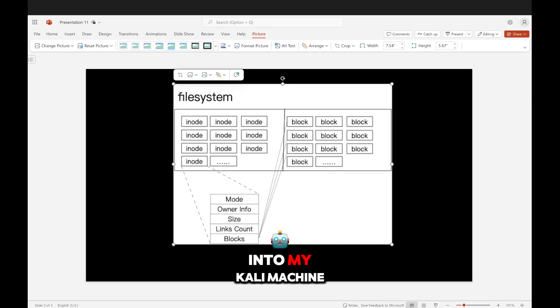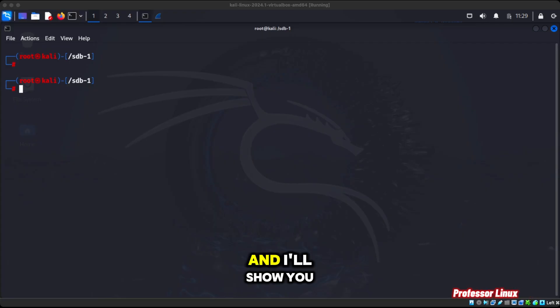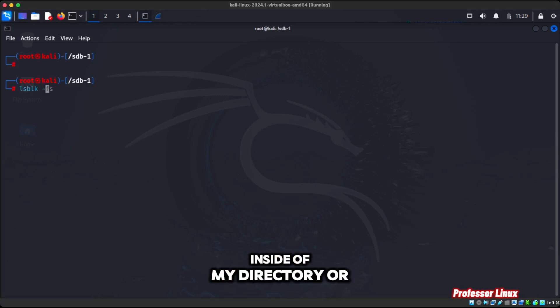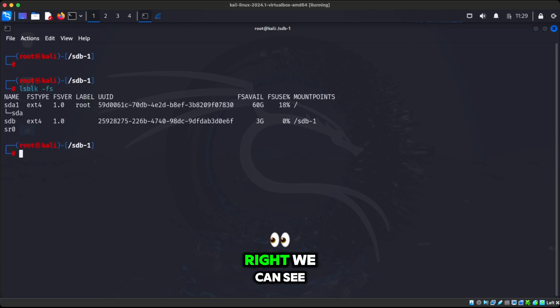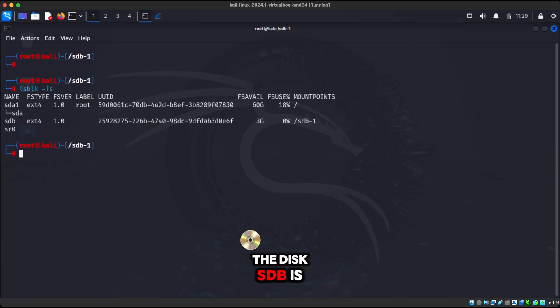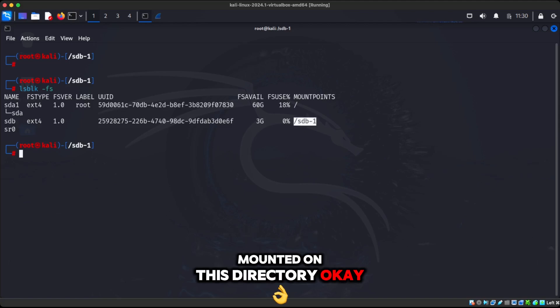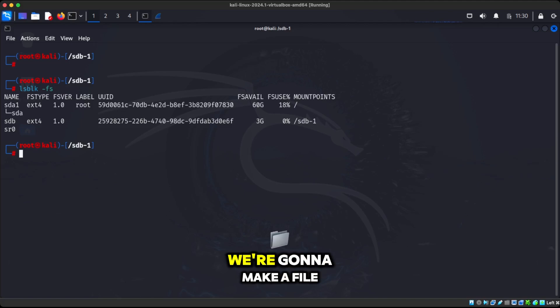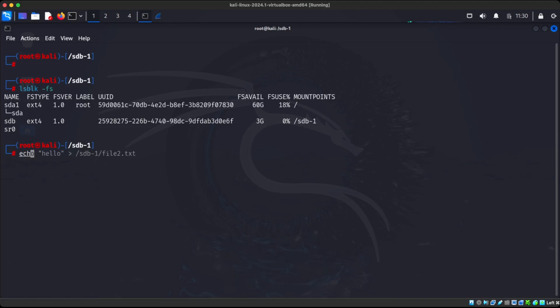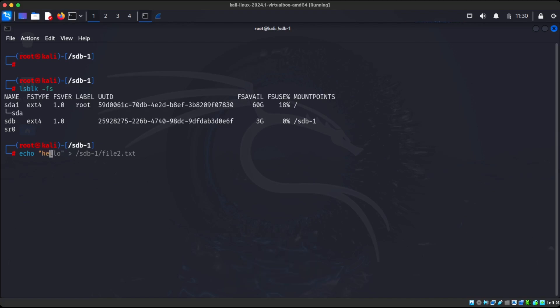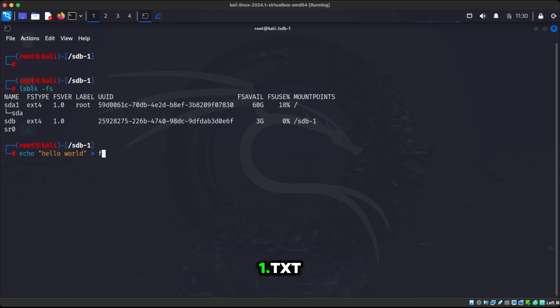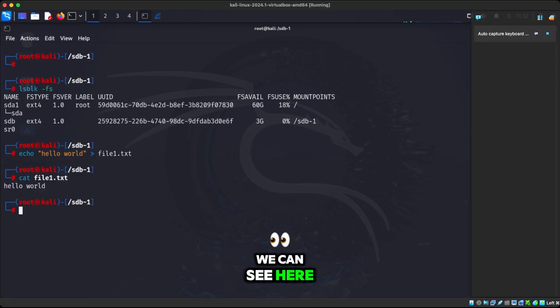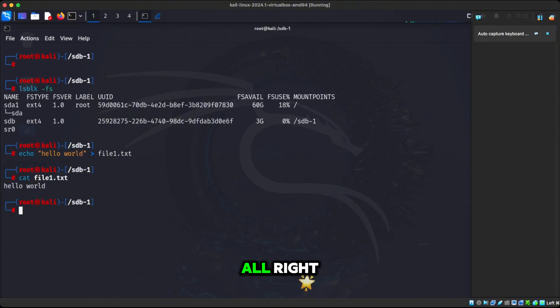Alright, we're going to jump into my Kali machine and I'll show you a little bit more. Just for context, right now I am inside of my directory or mount point. We can see here the disk SDB is mounted on this directory.